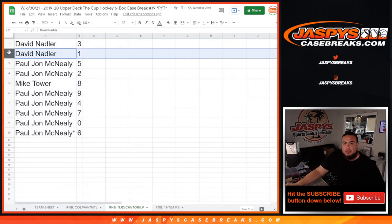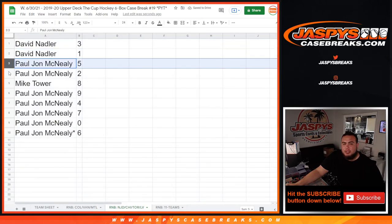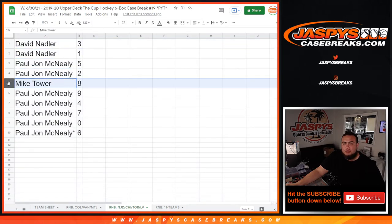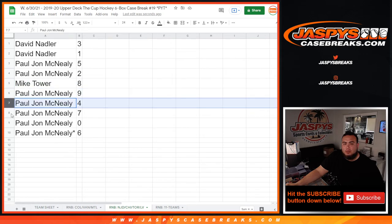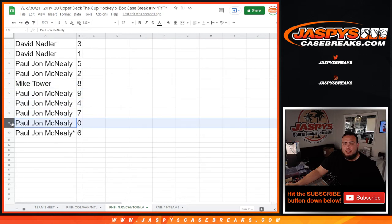I do three as well as one. Any one of ones for these teams of yours. PJ with five and two, Mike Tower with eight, PJ with nine, four, seven, zero, and six.